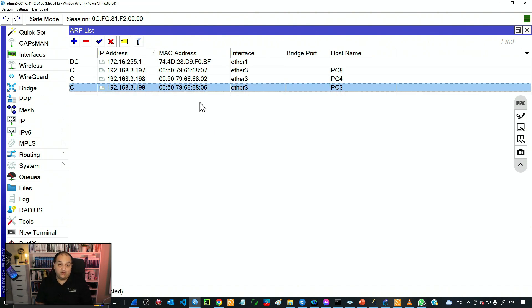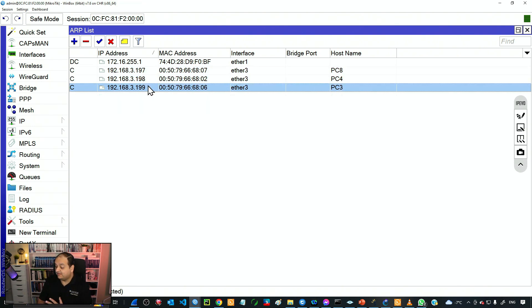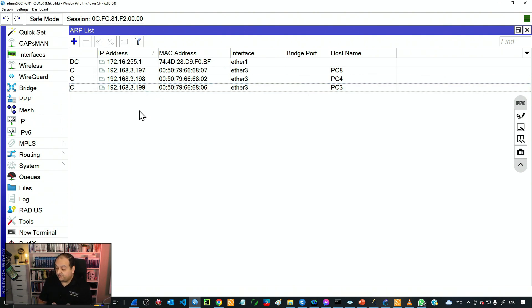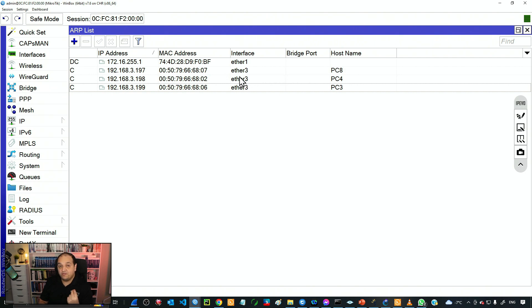But still, if I connect a new device the router is going to create a dynamic entry for new devices. Those three will remain in the table forever — they won't expire. But we don't want dynamic devices, so that's why we need a second step. The second step is to go to ether3 and change the ARP mode to reply only.